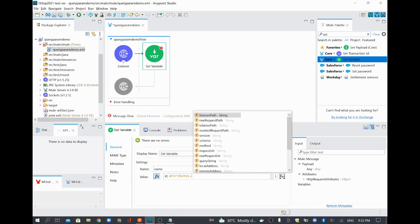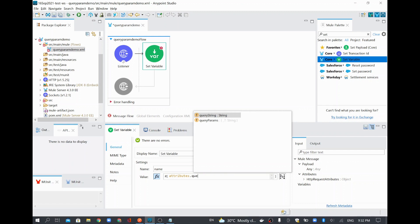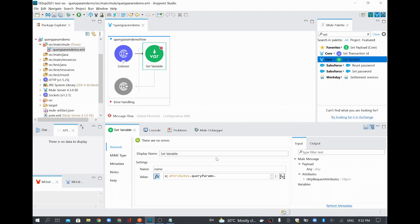So normally query parameter will come in the attribute section of the Mule event. You select attributes and then you give query params dot name of the query parameter. For example, I am giving it as employee name. So this is the employee name I am going to send from my query parameter. So whatever I am going to get in employee name, I am going to assign to this name field.